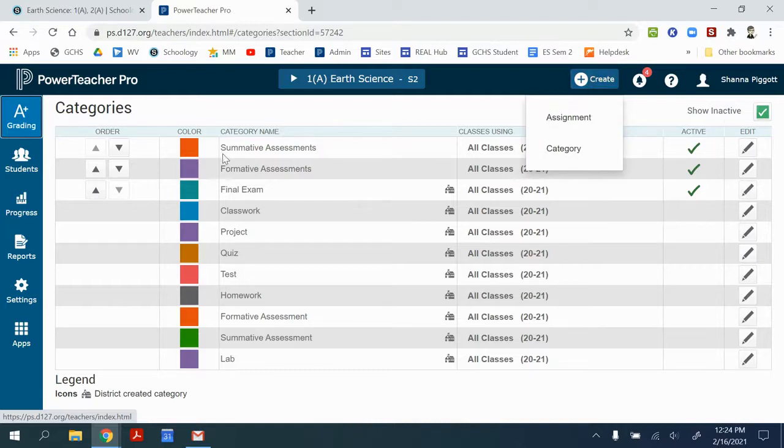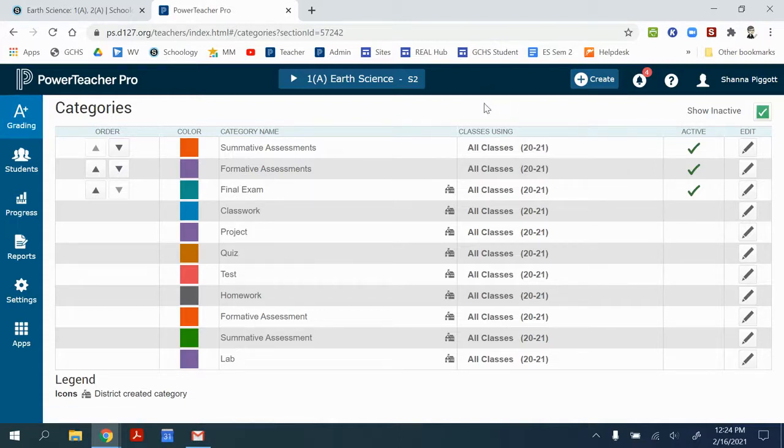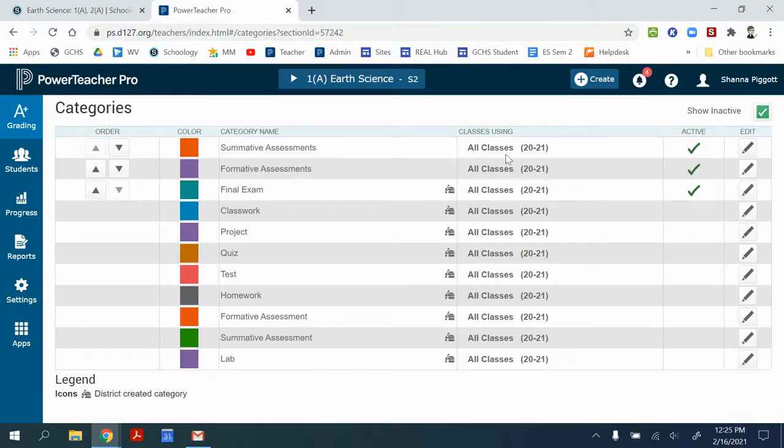I keep just the categories I'm using active and I inactivate all of the categories that maybe I've used in the past but I'm not using currently. I also want to make sure that the categories I need are available for all the classes that they pertain to.